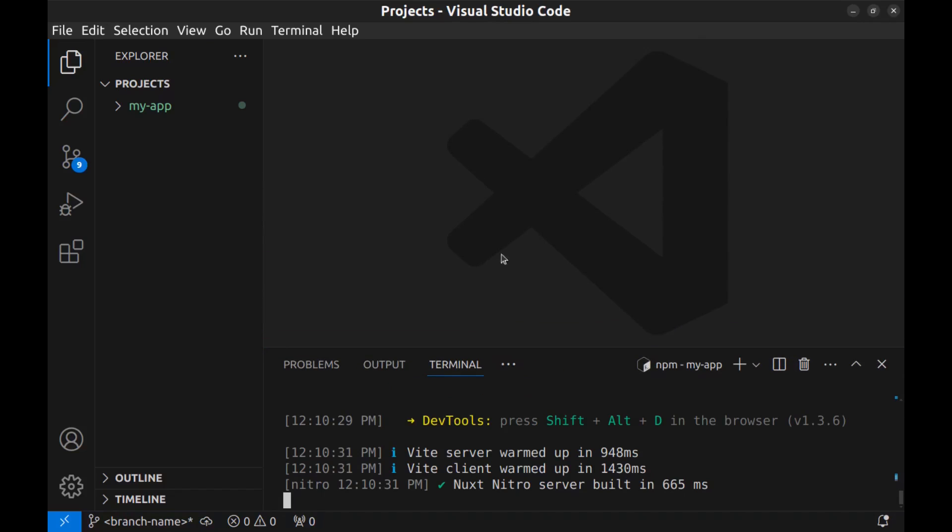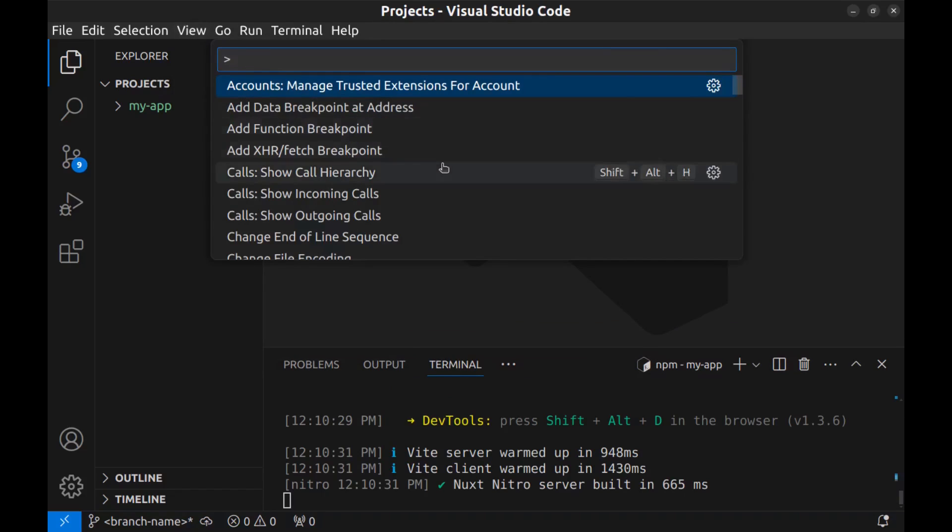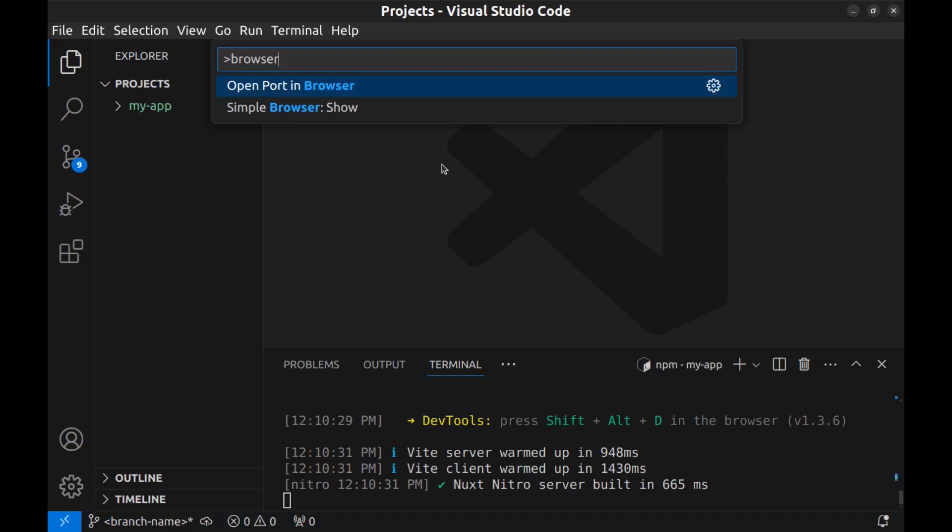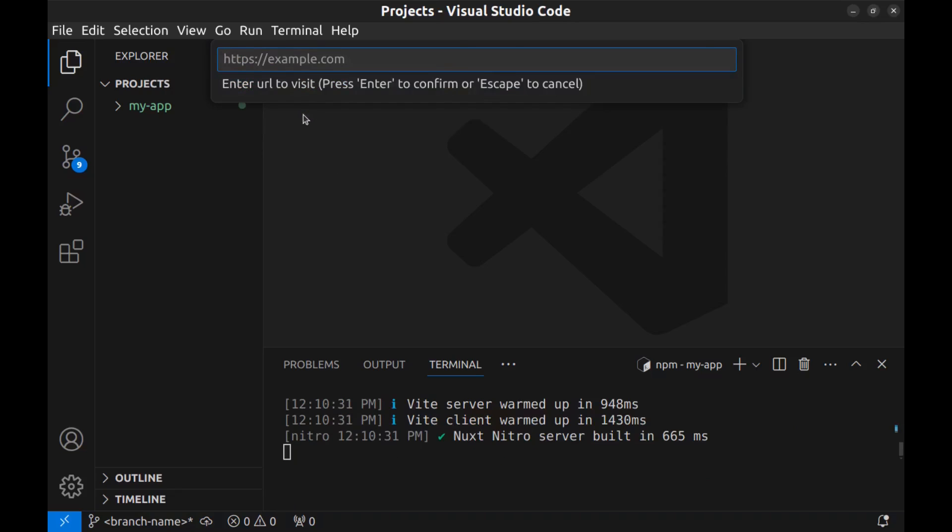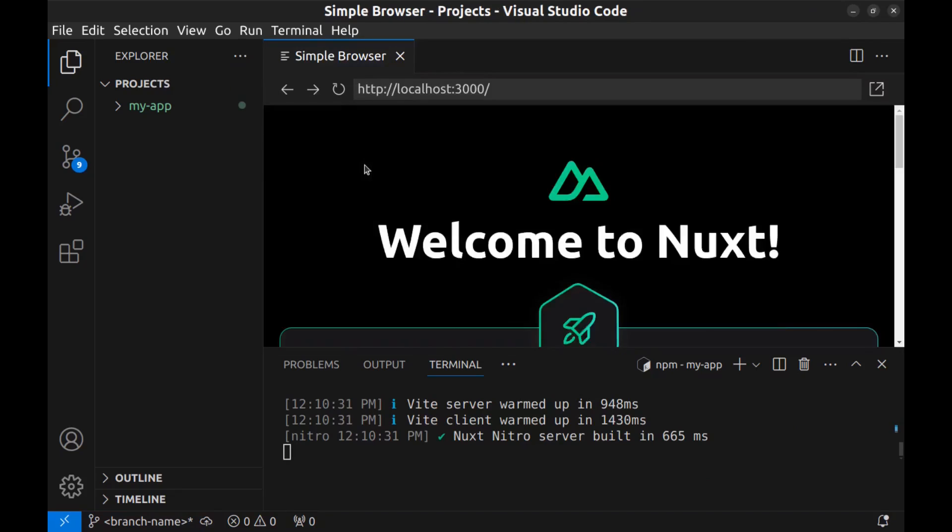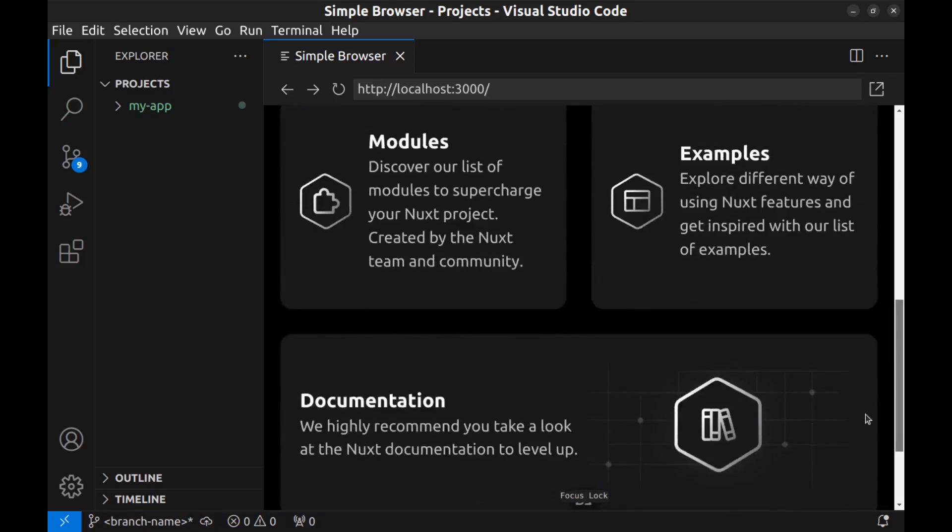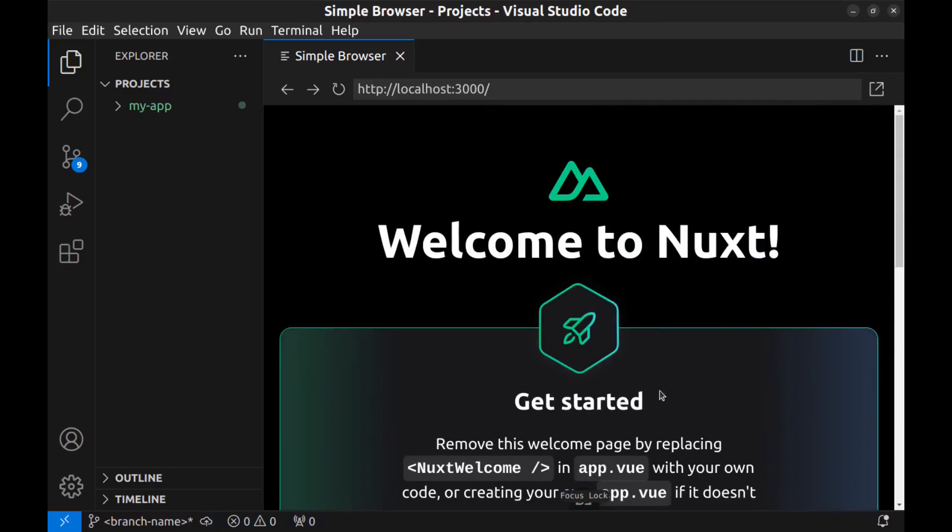And go to command palette, view, command palette, and look for browser. Simple browser. Paste the address here and hit enter. Here is our app. Let me close this. A simple Nuxt app.